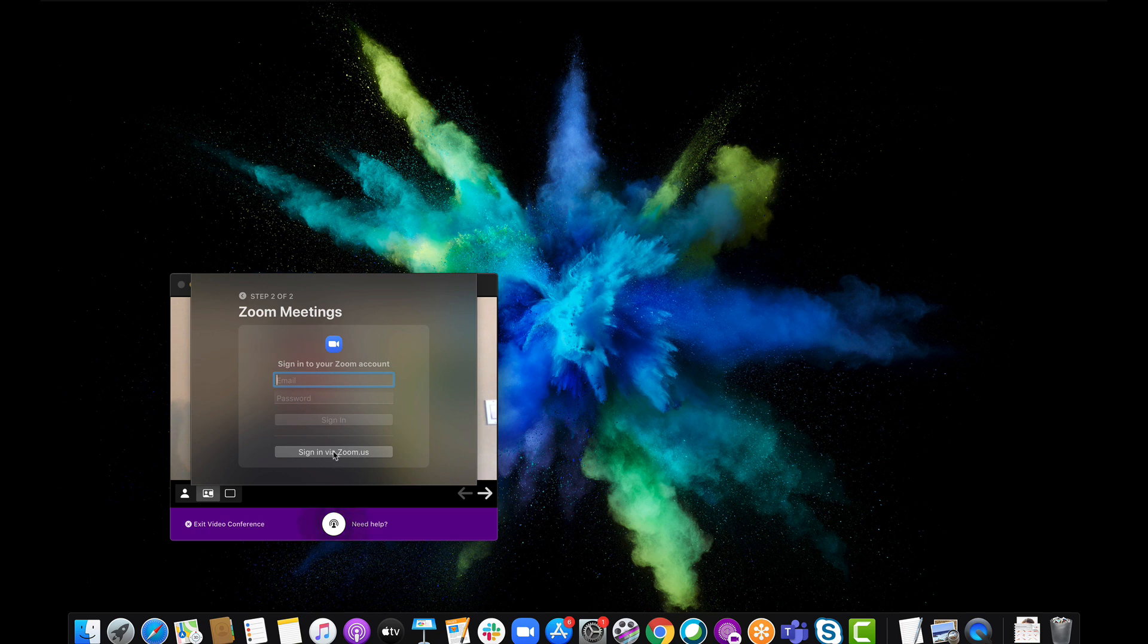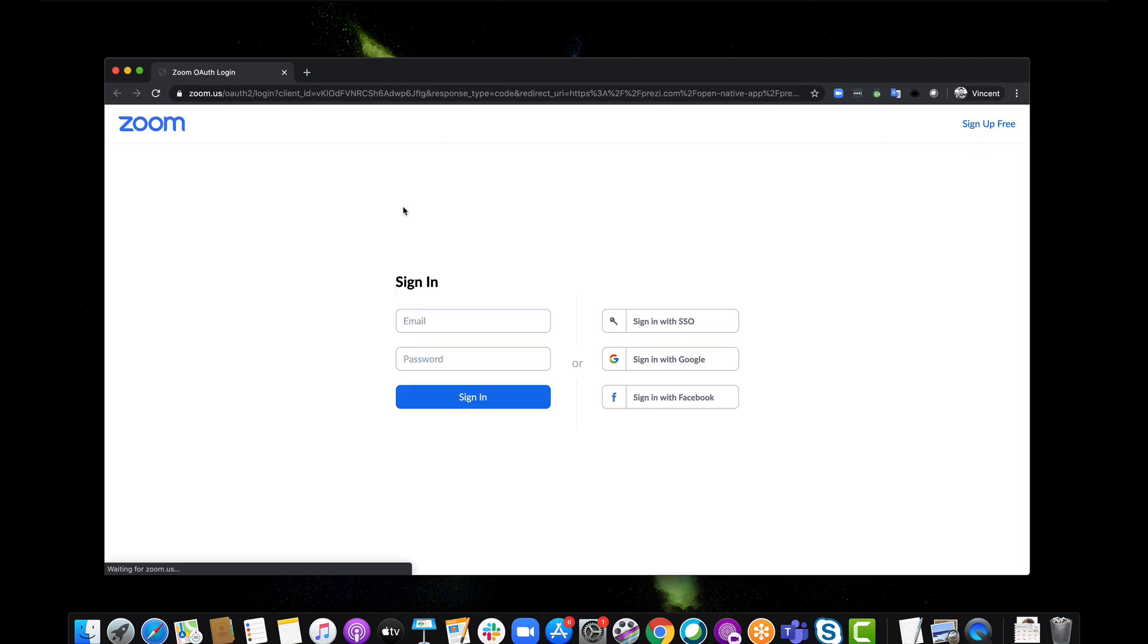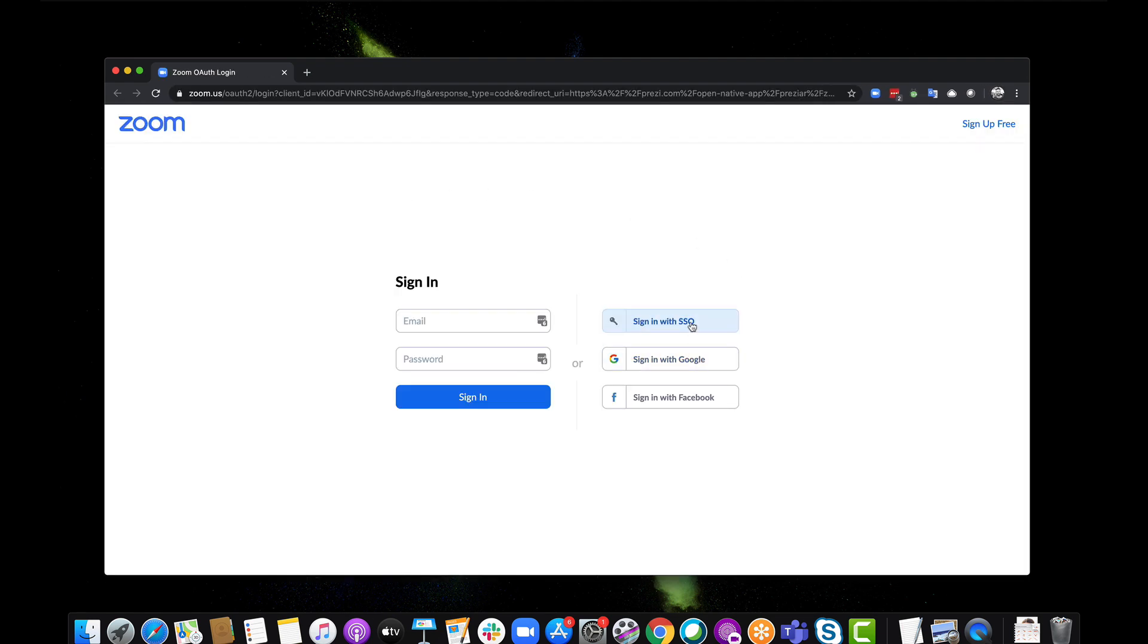I'm going to sign in via Zoom because I'm going to sign in with my Google account, so I'll click on Sign in via Zoom. It will open up my web browser here and I'm just going to sign in with Google. You can sign in with single sign-on if you'd like, or with Facebook, however you normally sign in.